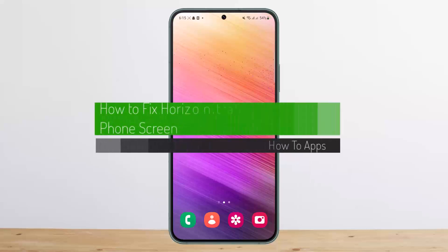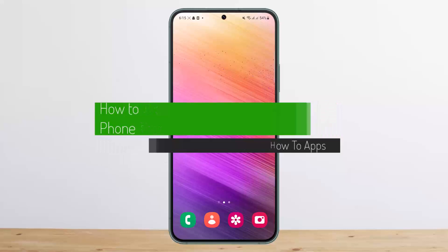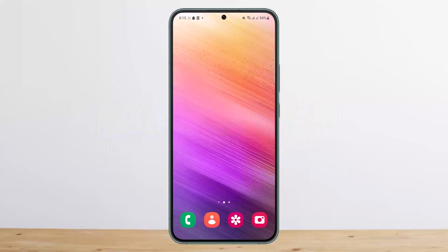How to fix horizontal lines on phone screen. Hello everybody, welcome back to my channel. This is Puin Basnet, and today I'll guide you on how you can fix horizontal lines on your phone screen on Android.